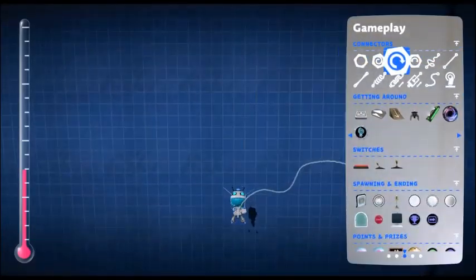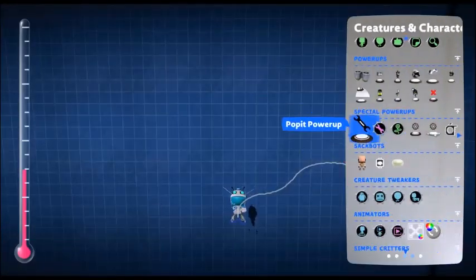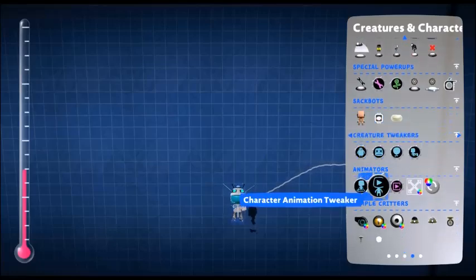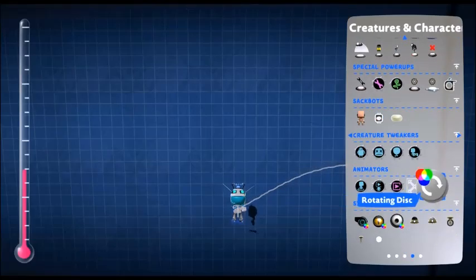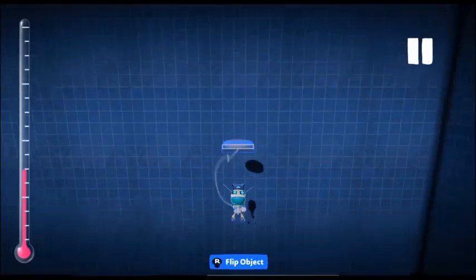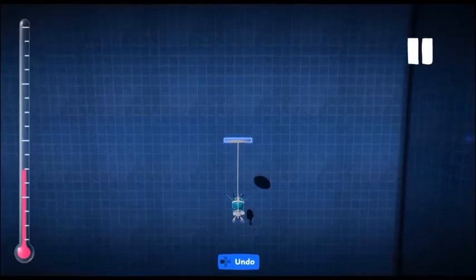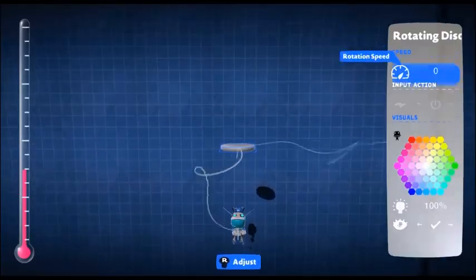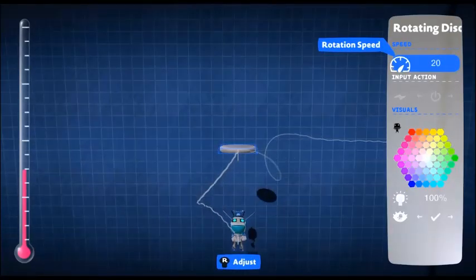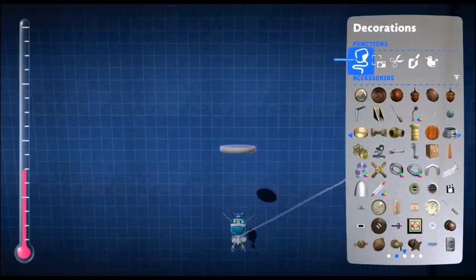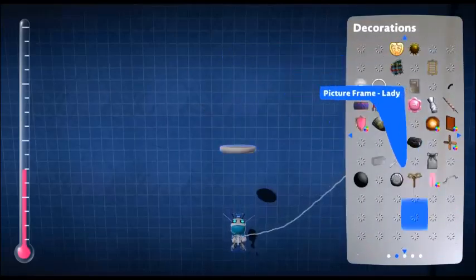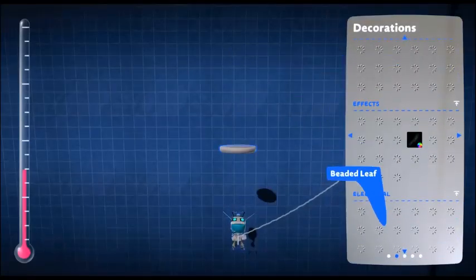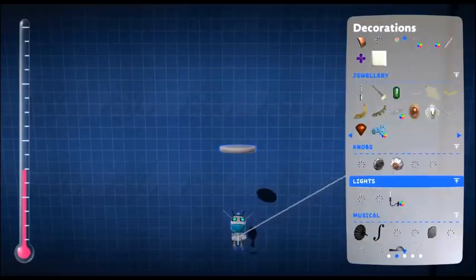So first of all, we're going to get out our rotating disc. Just going to pop that down, and then we're going to change the speed setting, which is very slow at the moment, to 20, just to help us put on our decorations. So I'm going to go all the way down and get our spike decoration.